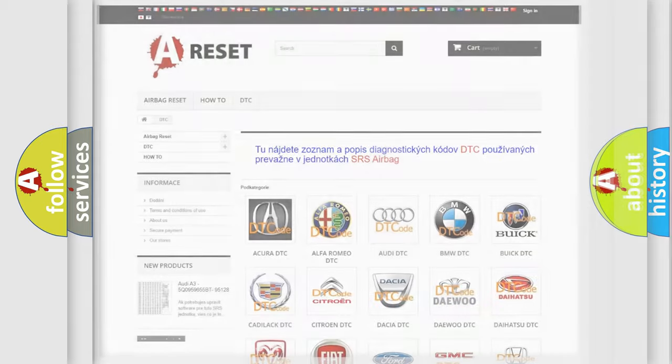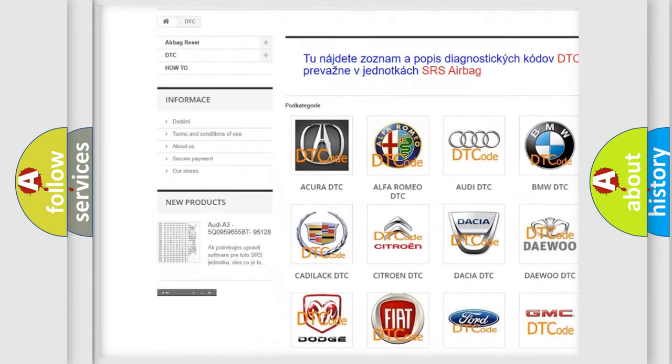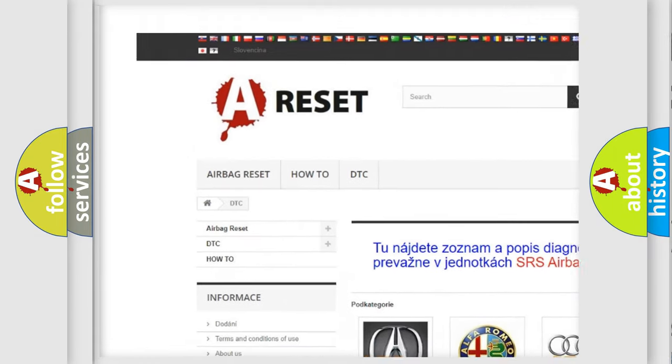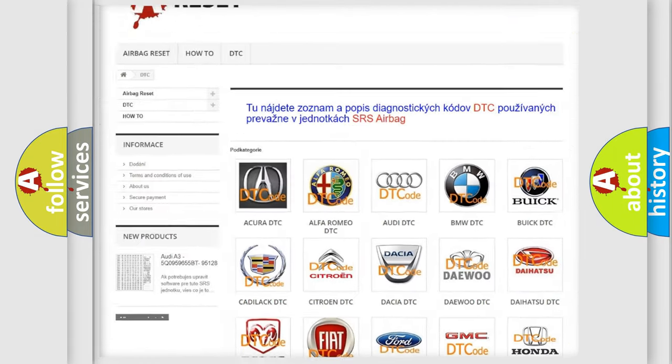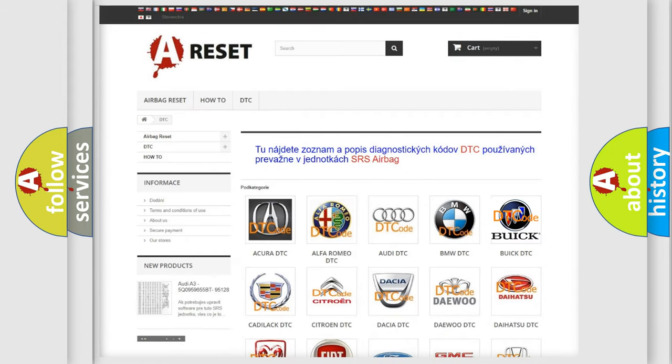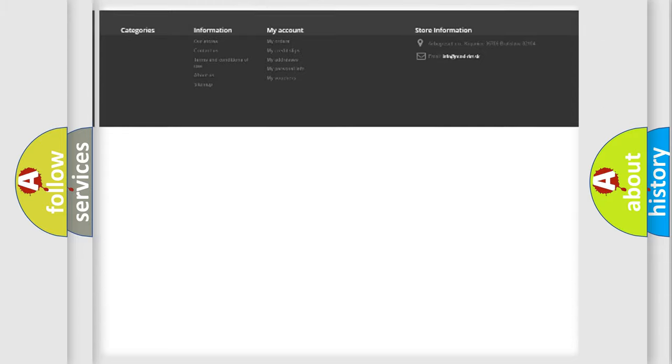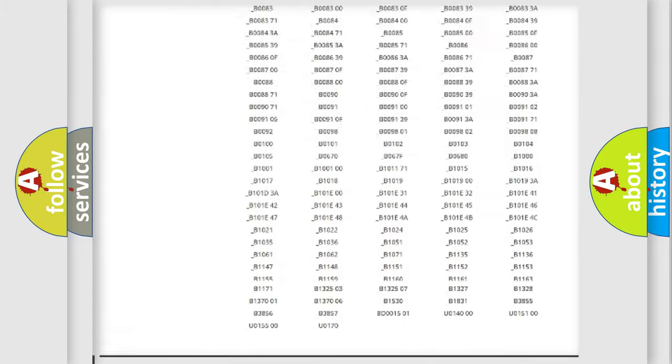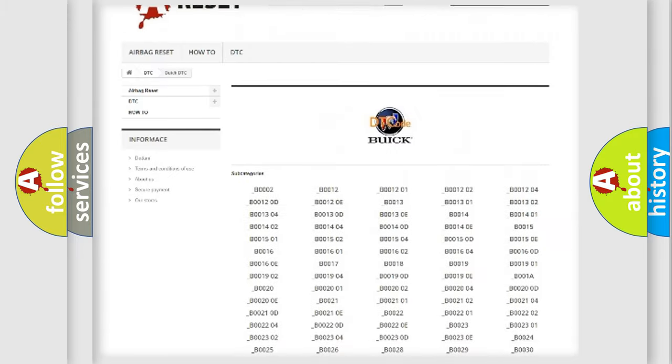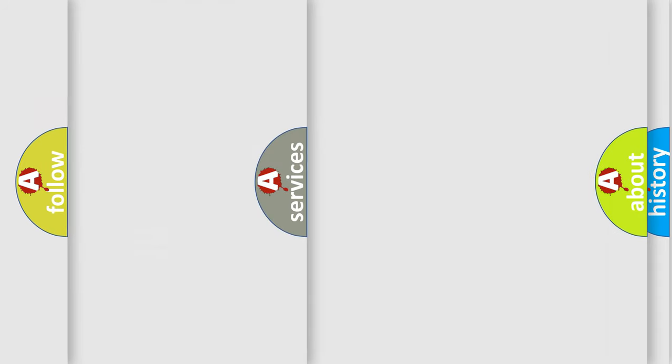Our website airbagreset.sk produces useful videos for you. You do not have to go through the OBD2 protocol anymore to know how to troubleshoot any car breakdown. You will find all the diagnostic codes that can be diagnosed in Buick vehicles, and also many other useful things.